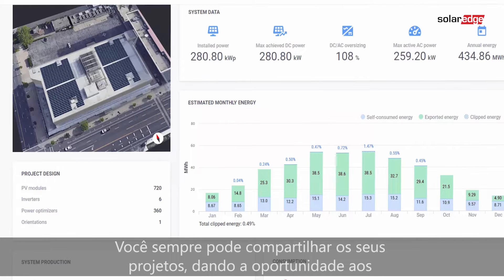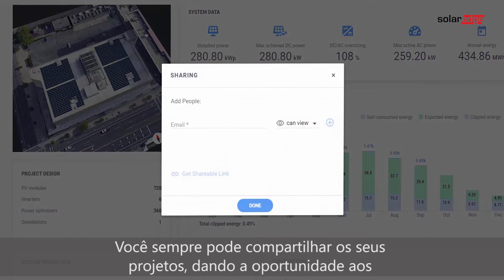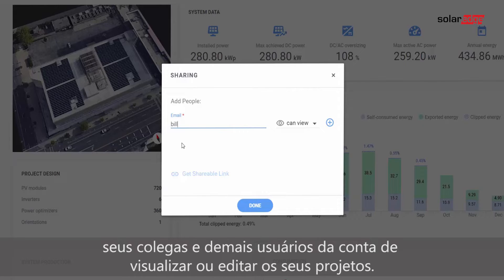You can always share your project, giving colleagues and other account users the chance to view or edit your site designs.